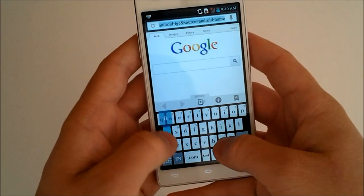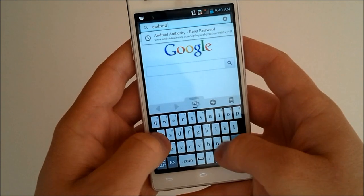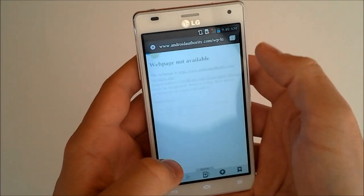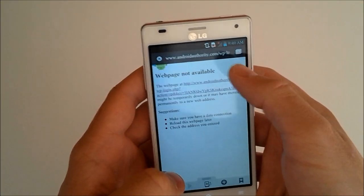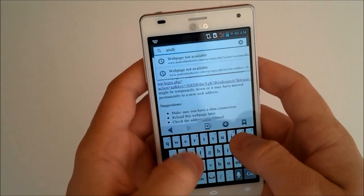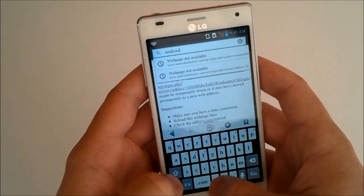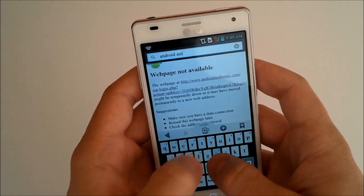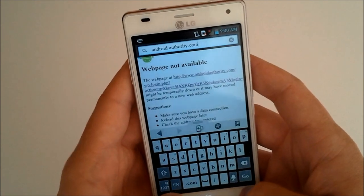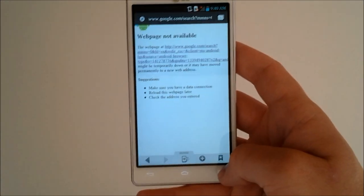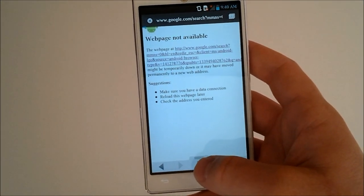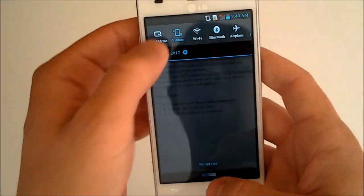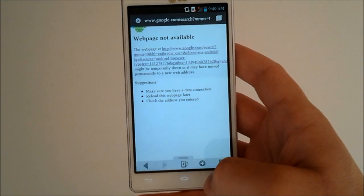And we'll search for Android Authority. There we go. There's a nice little button for .com on the keyboard, but the space bar is a little tiny. And I need to connect to Wi-Fi.